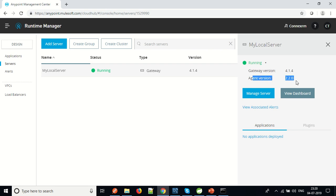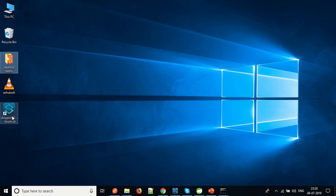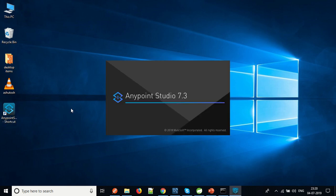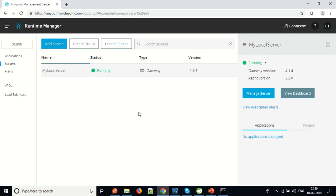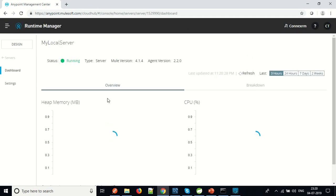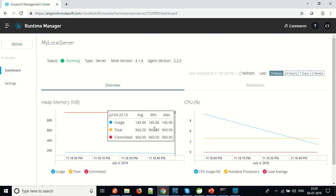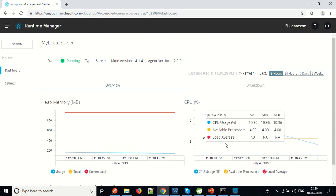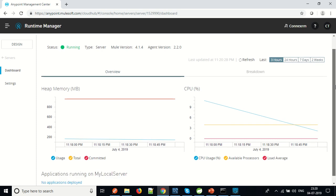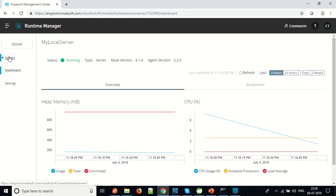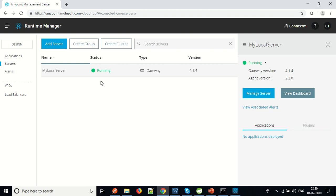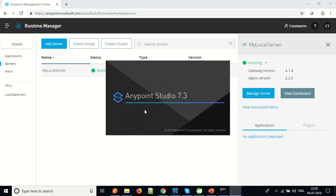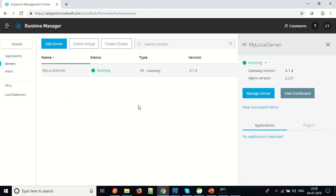The agent is responsible for sending data. We can go to the server and see the details — it is showing CPU utilization, heap memory, and many other things. So let's create a simple application and deploy it to the server. While the studio is loading, let us first create the cluster.